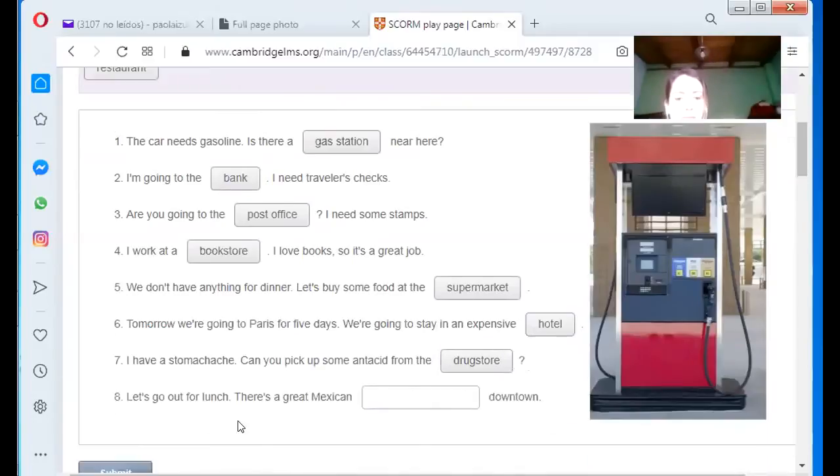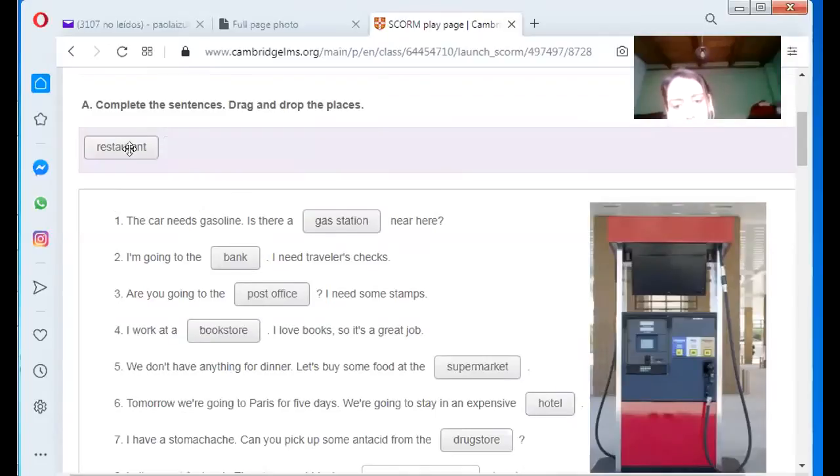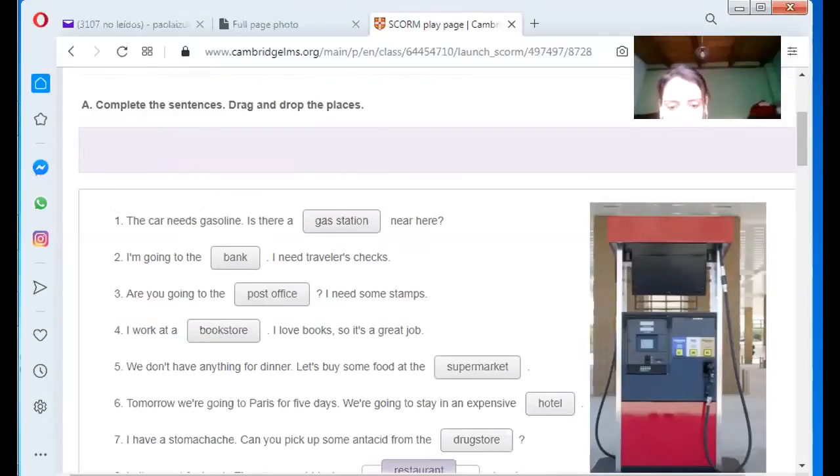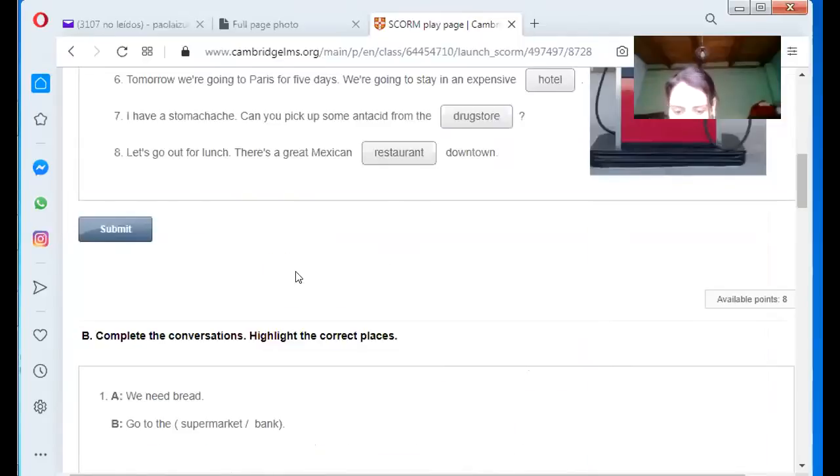Let's go out for lunch. There is a great Mexican downtown. Mexican restaurant. Restaurant. Mexican restaurant downtown. Excellent.